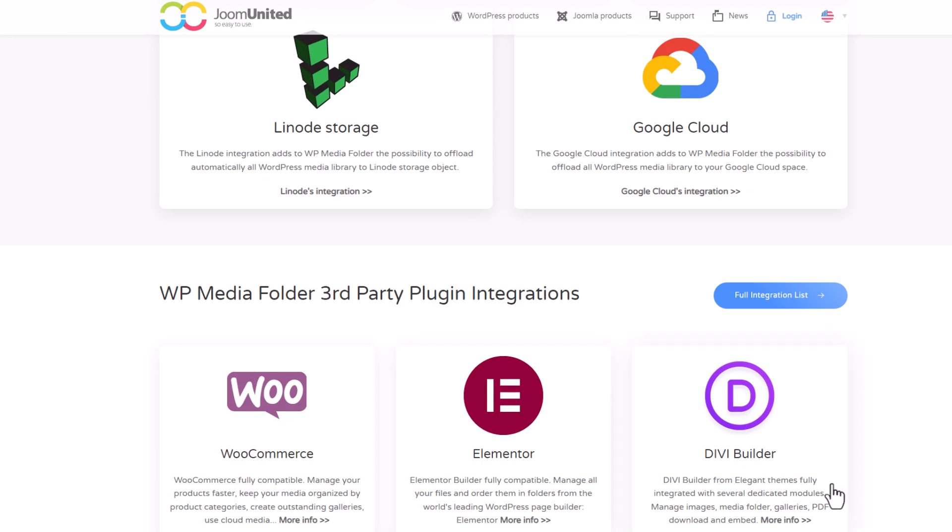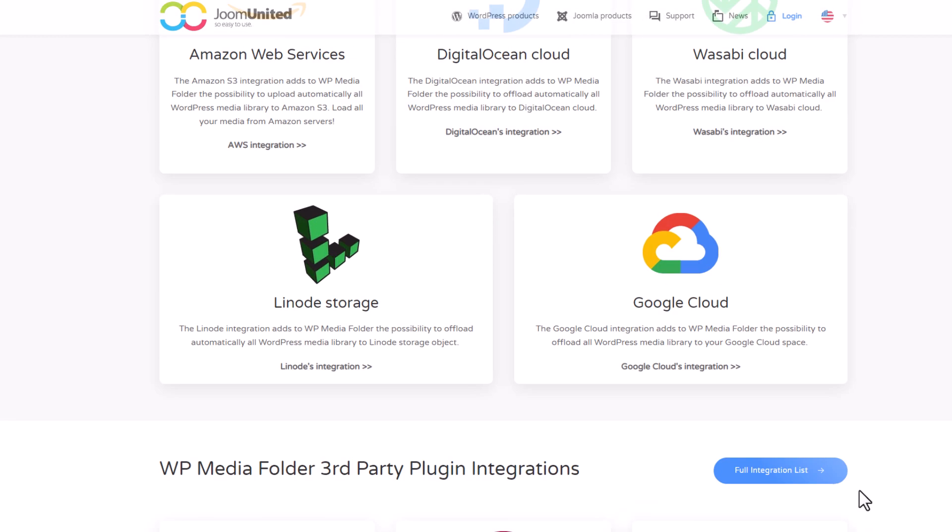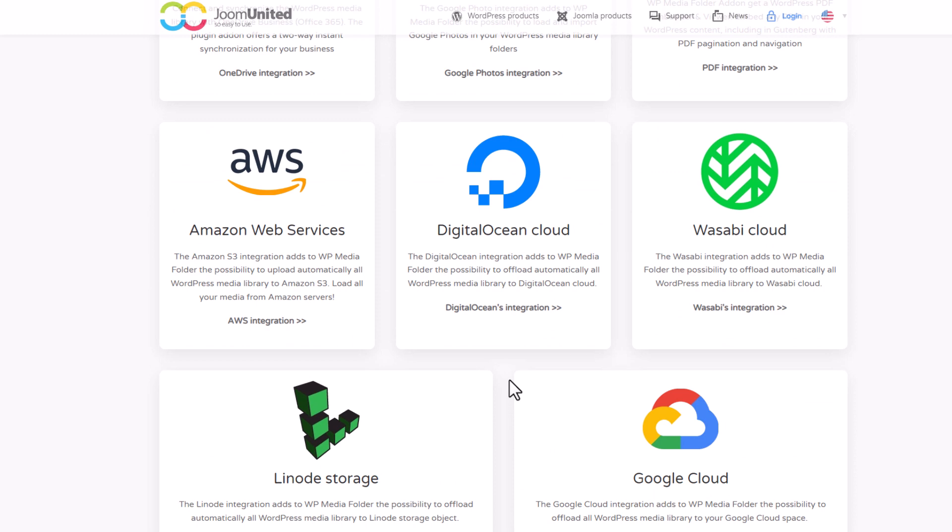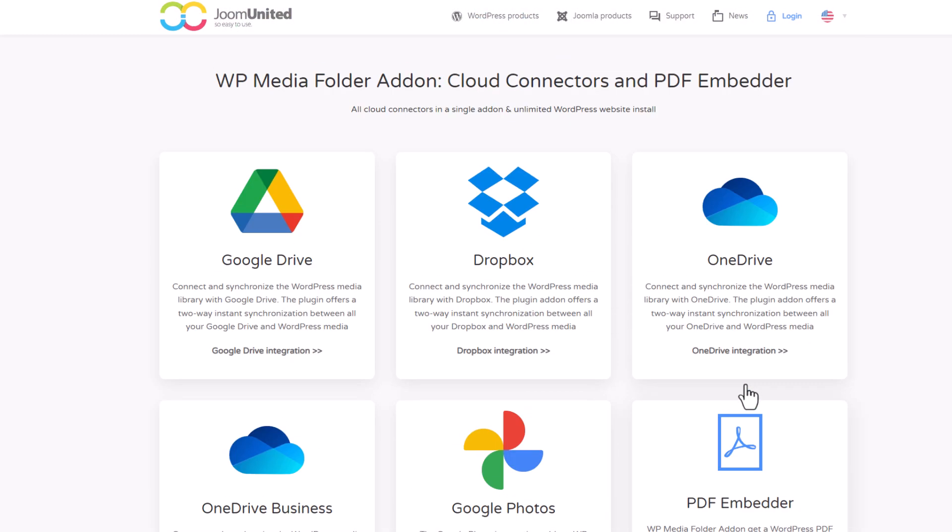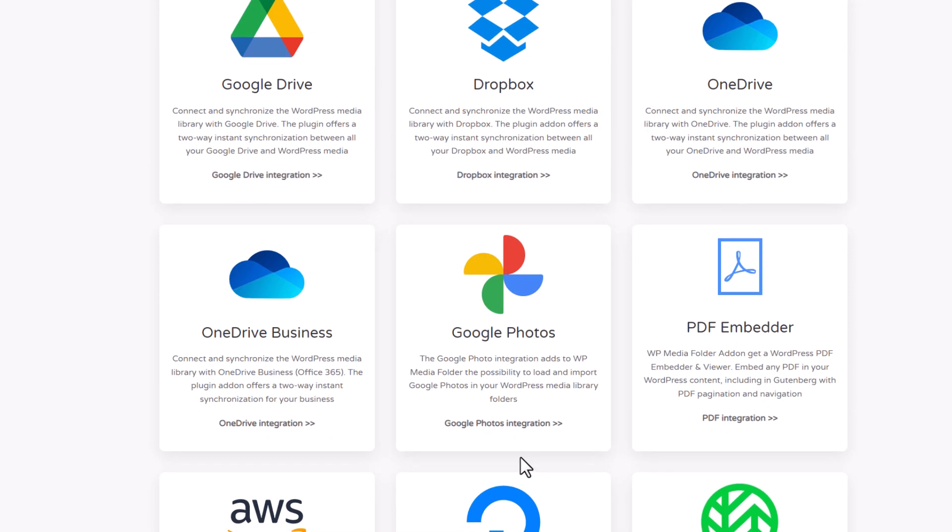Also, what's more interesting, there are many cloud integrations, meaning that you can host your images on those systems, whether it's for performance purposes or just for the storage offered. Google Photos is one of my favorites because you can share a Google Photos account and import galleries from albums.